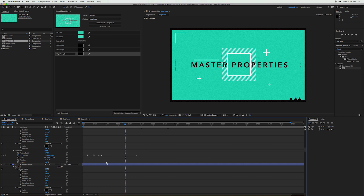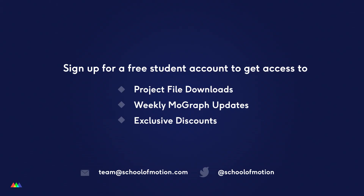As you can see, master properties are going to be a really big deal in After Effects and we're only beginning to scratch the surface of what's possible. I'm sure there will be lots of fun and useful ways to use master properties to enhance your motion design workflow. If you have any ideas, let us know in the comments, and if you have any questions feel free to send them our way. This has been Caleb Ward — we'll see you next time.